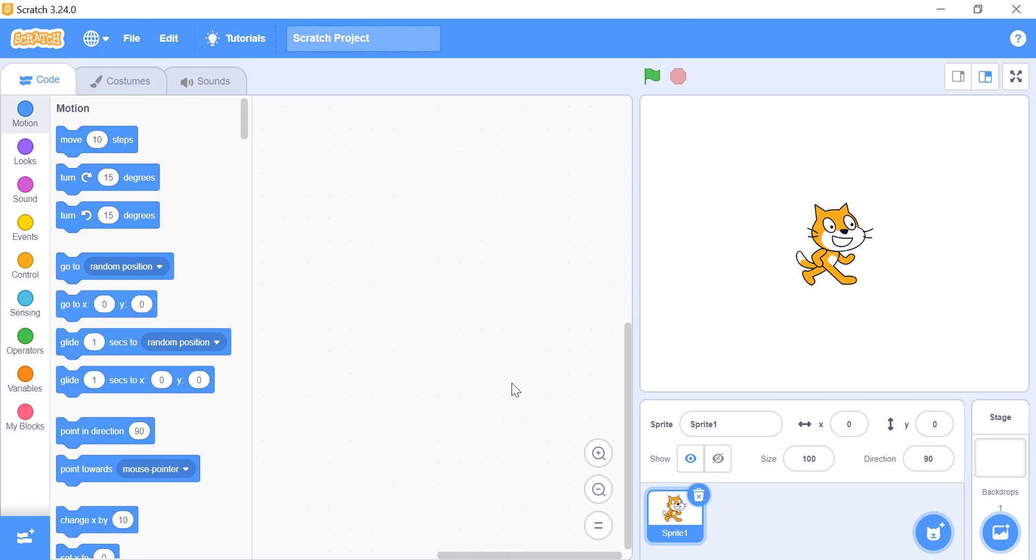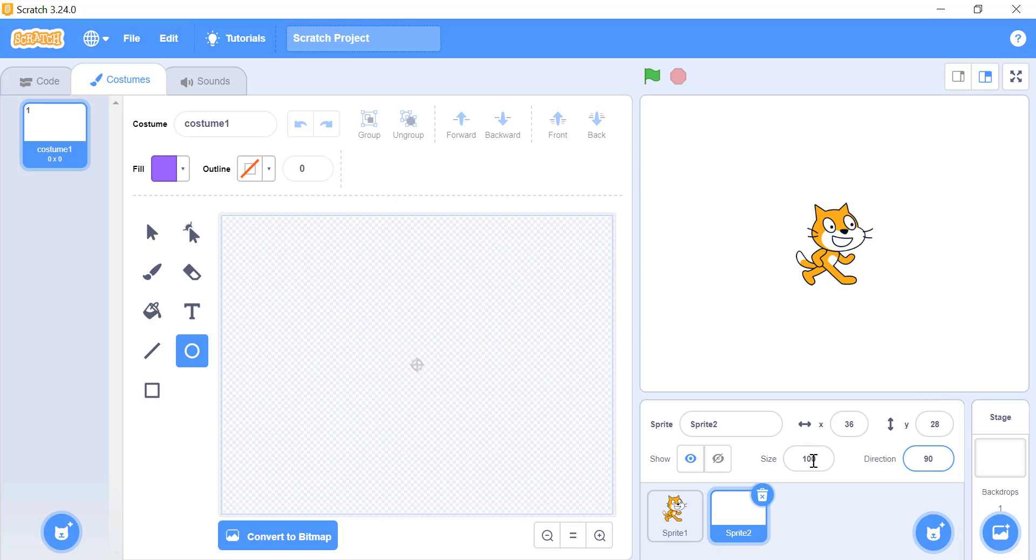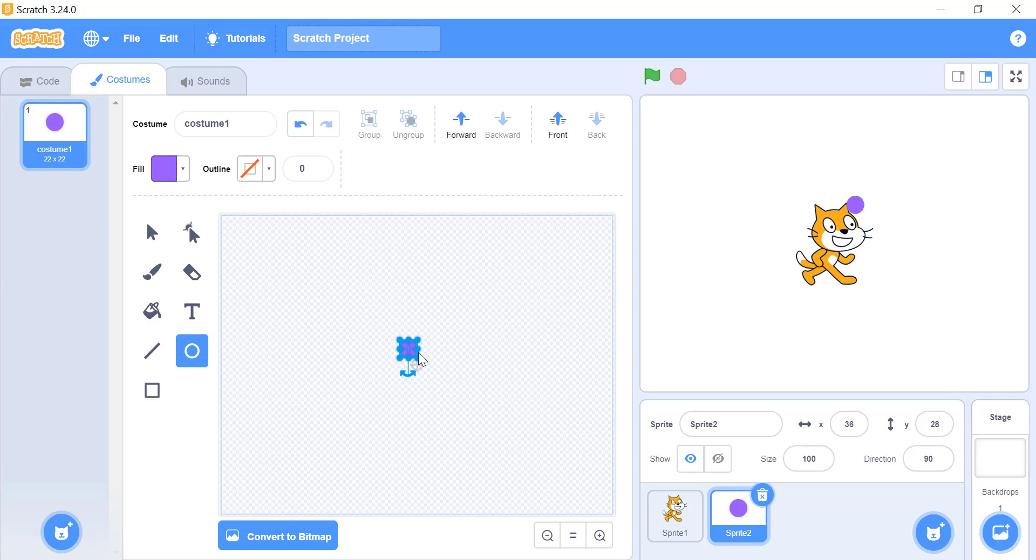First of all, we will be needing a sprite for Snake's character. For that, select the Paint option in the Sprite's area. Create a small circle. You can choose any color you want, but I like the default color. Don't forget to give it a meaningful name. I will name it My Snake.